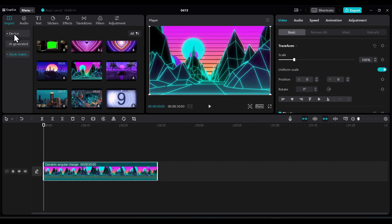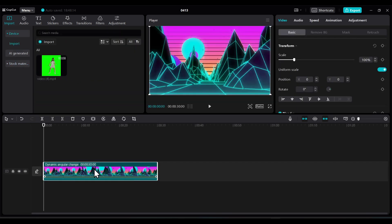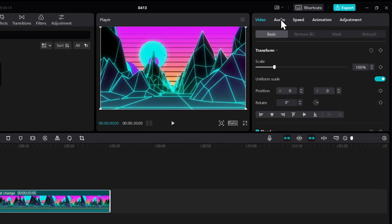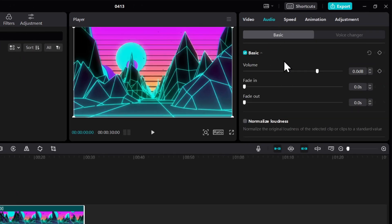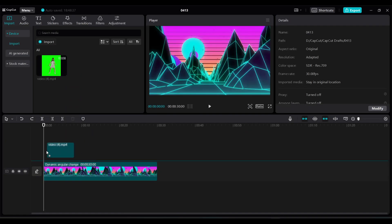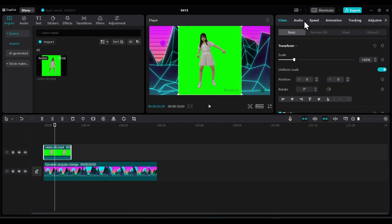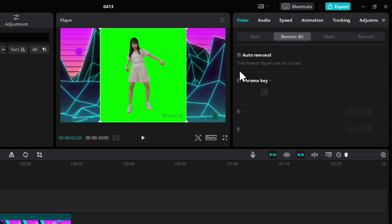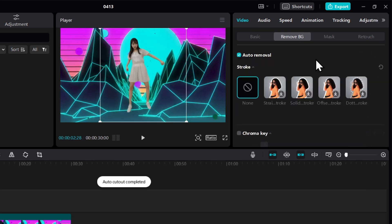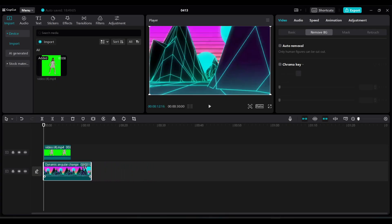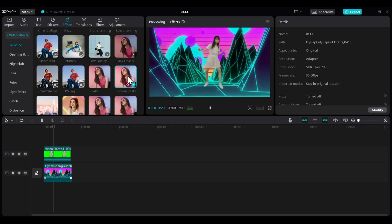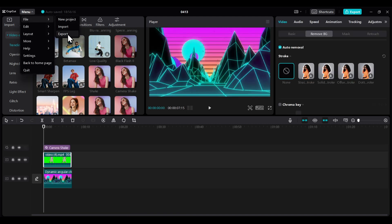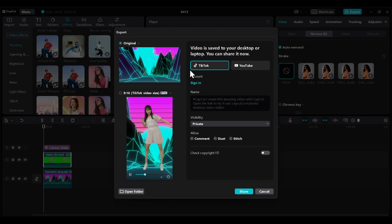Click the download button to add the background video to the timeline. If the video has audio, go to the audio section and lower down the volume. Now just drag and drop the motion video on top of the background video. Go to the remove background section and click on auto removal — and just like that, the green screen is removed. You can make additional changes or add some effects, and finally export the video. And your video is ready.